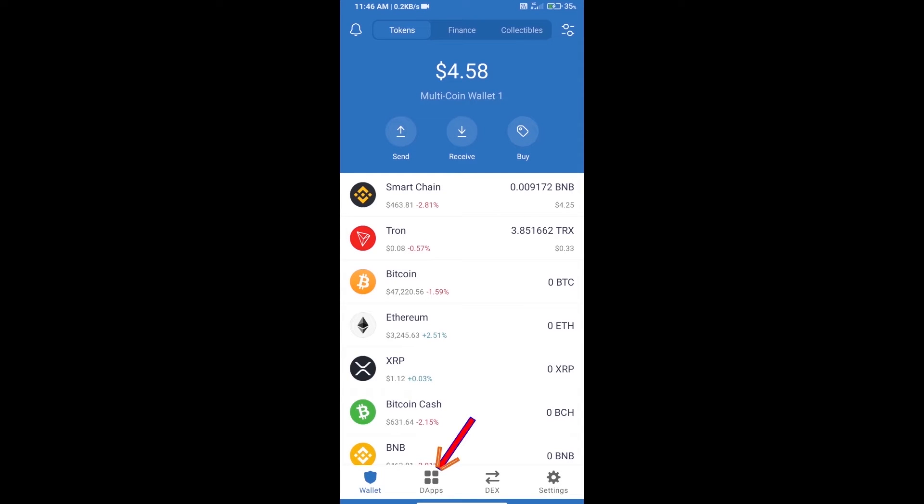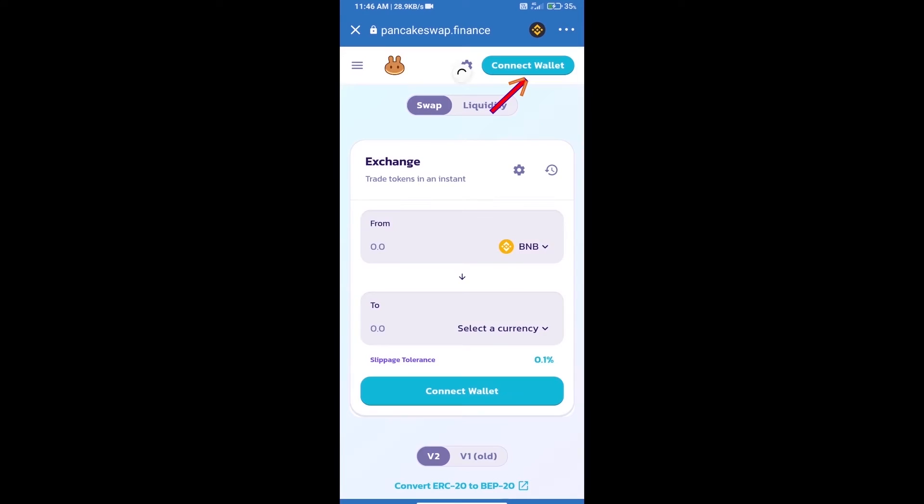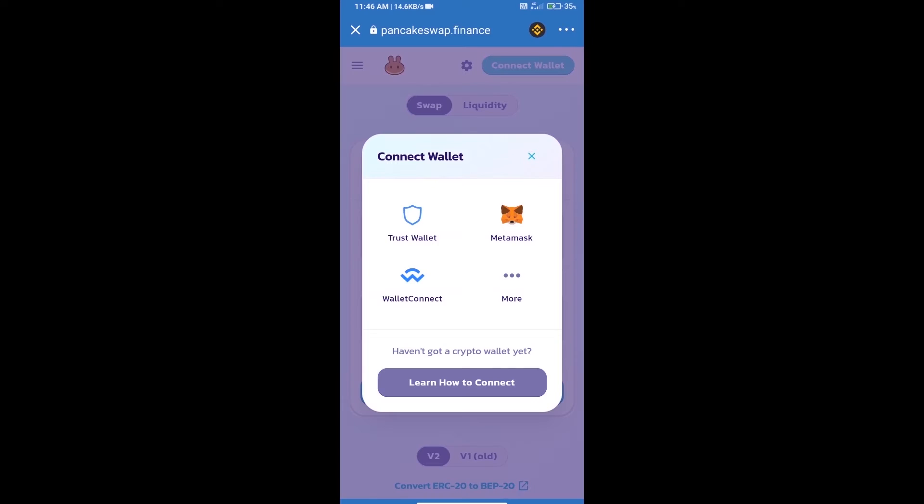Click on DApps and open PancakeSwap exchange. We will click on Connect Wallet. Our wallet is Trust Wallet, so click on Trust Wallet.